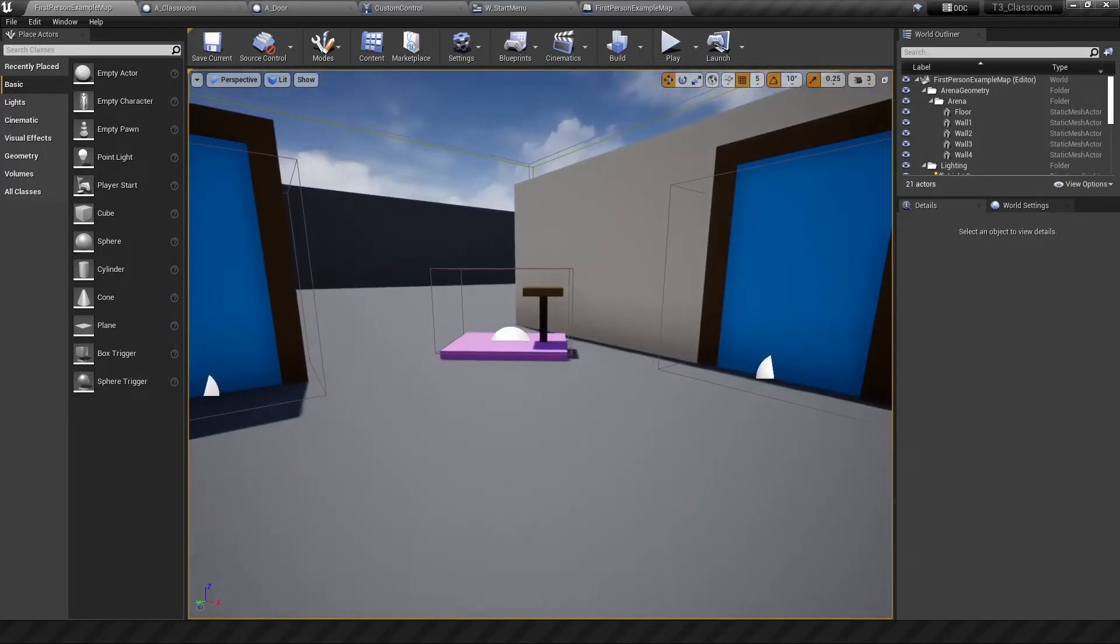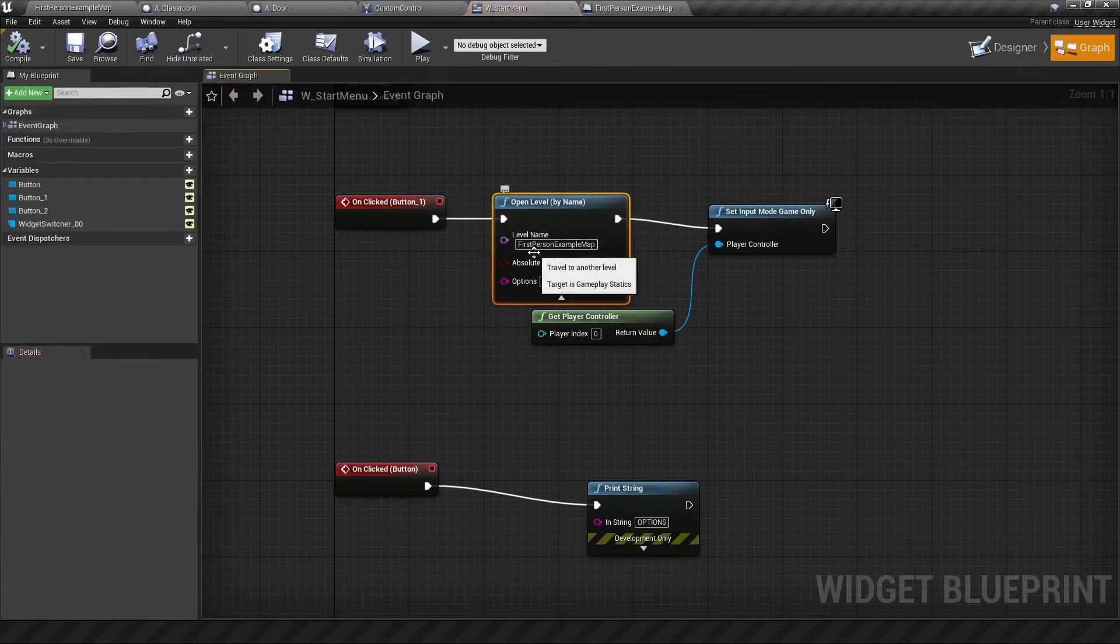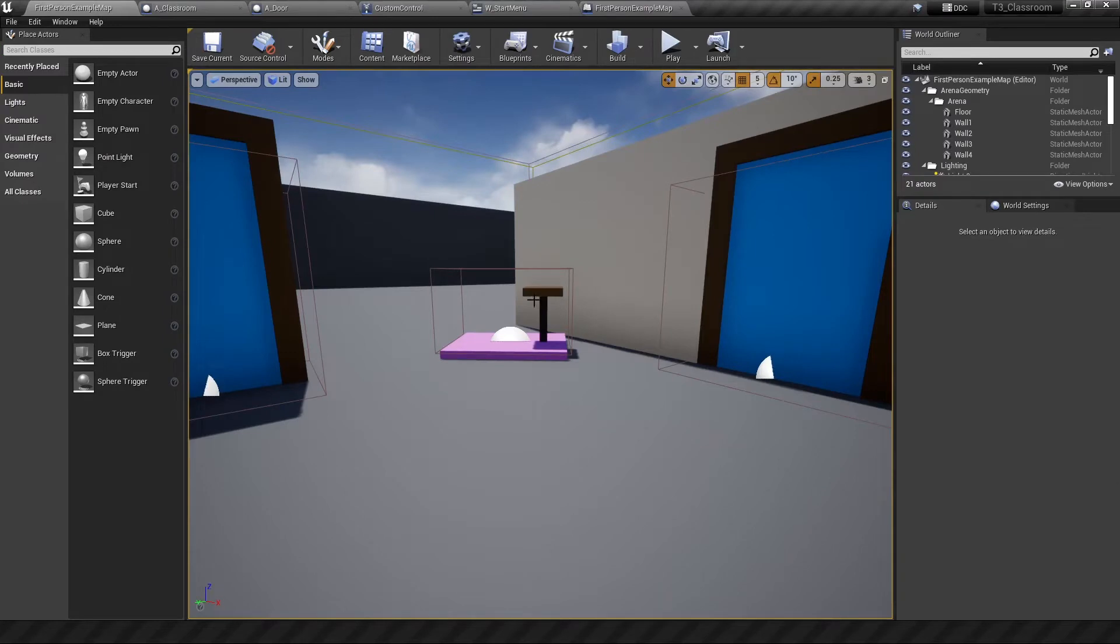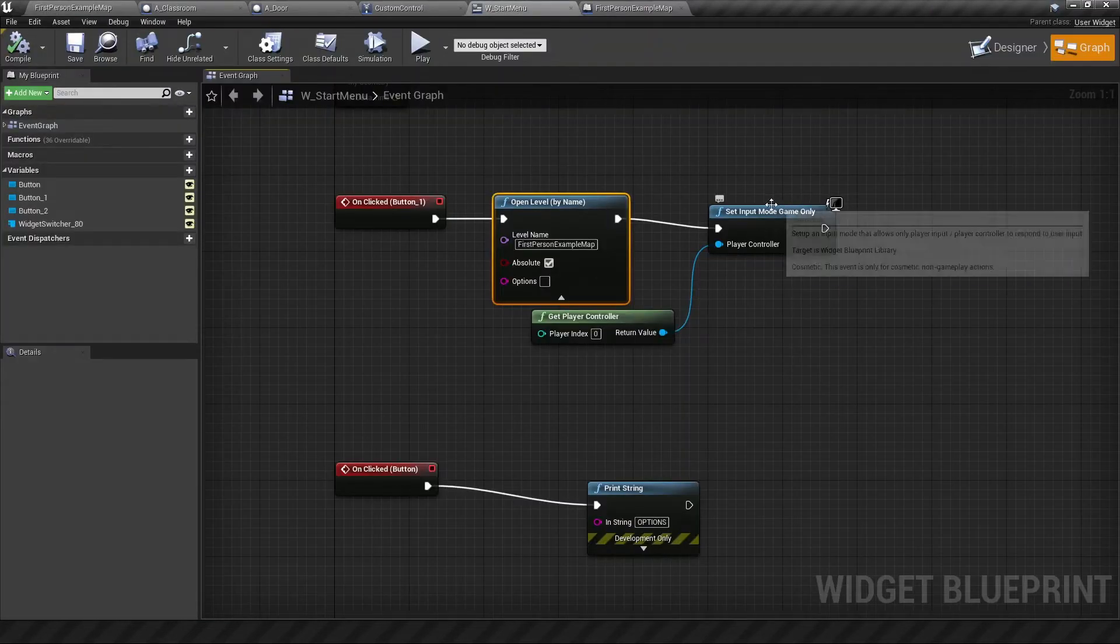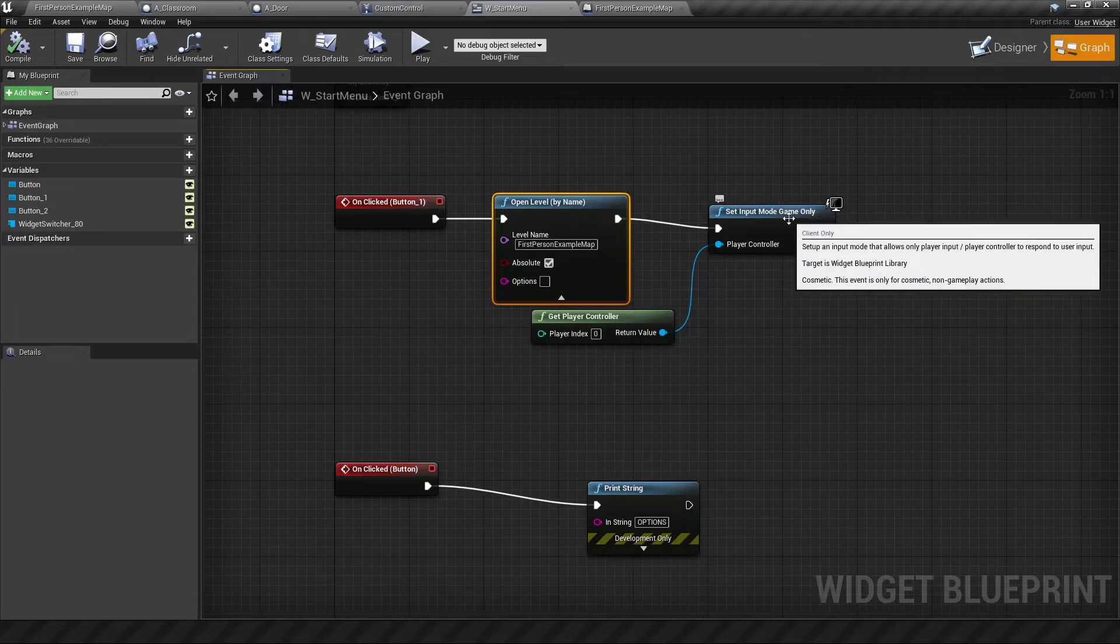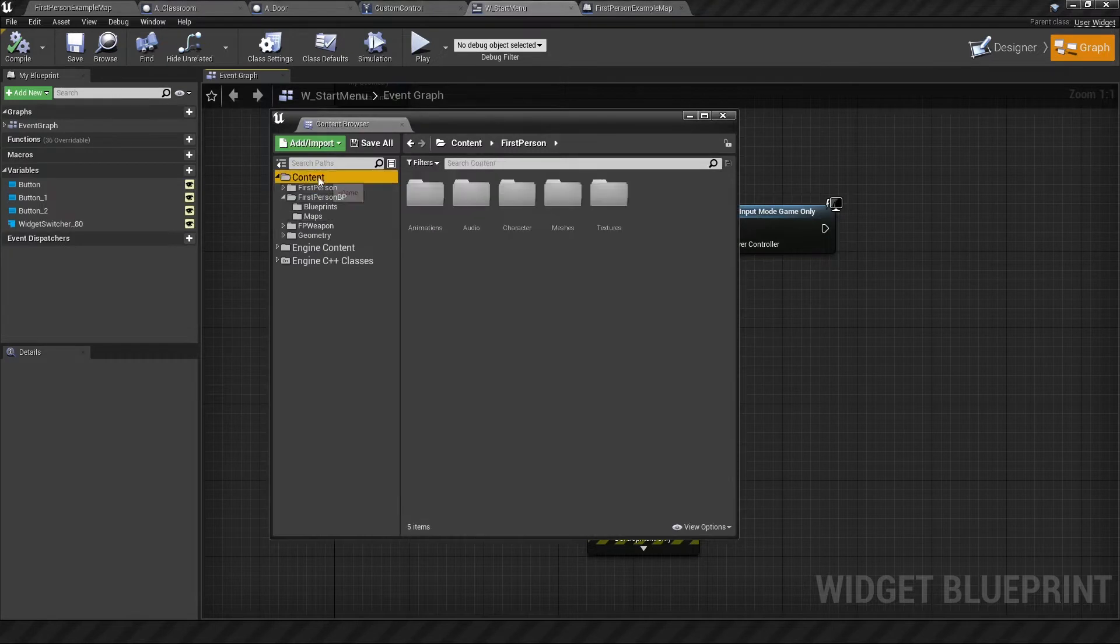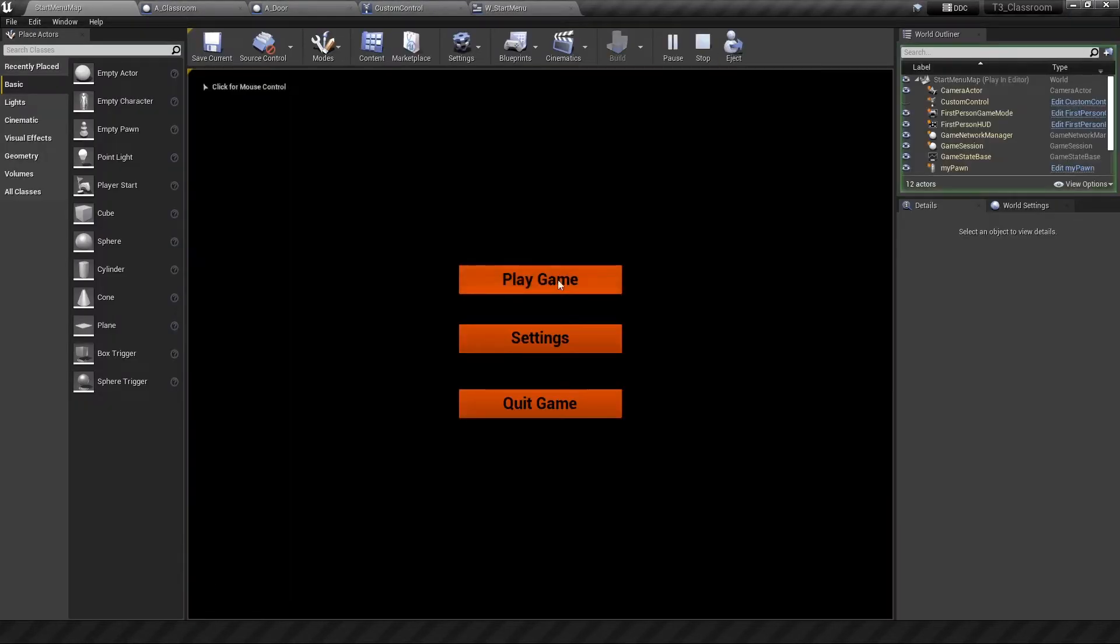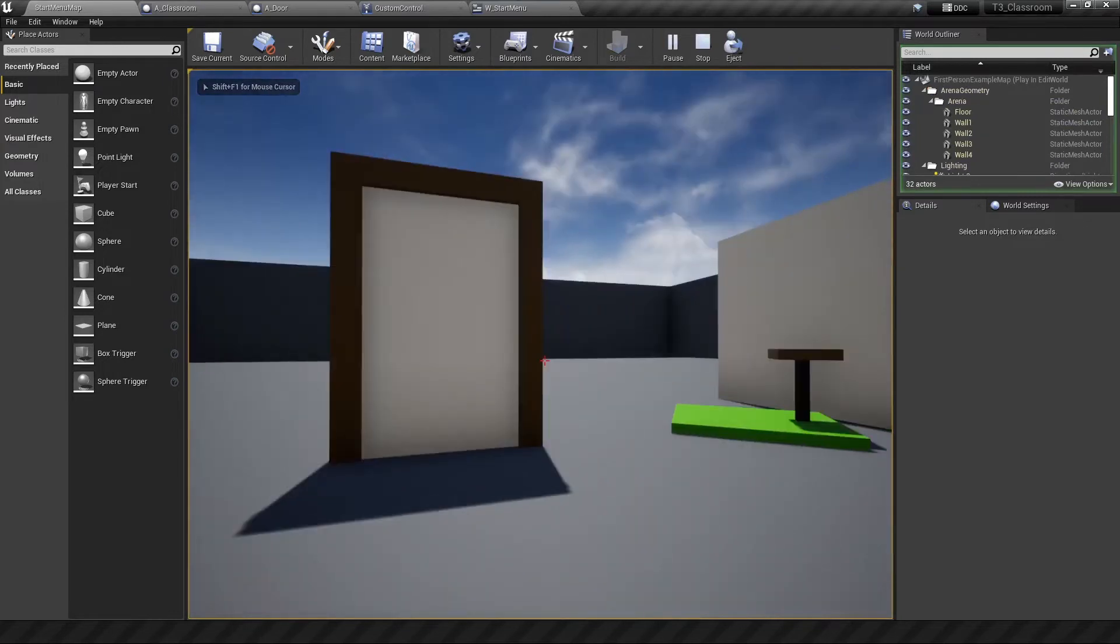But before that I realized I forgot to mention something about the start menu in the previous video. In the start menu when you click play game, this will go into the graph which will open a level, our first person map level, and then it will set the input mode. Now something about this is that you only get the game input mode when it starts from the start menu map. However if you want to do it for debugging purposes on the first person map, it's going to look a bit different.